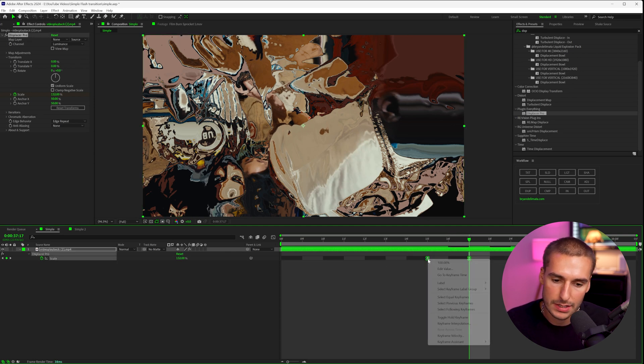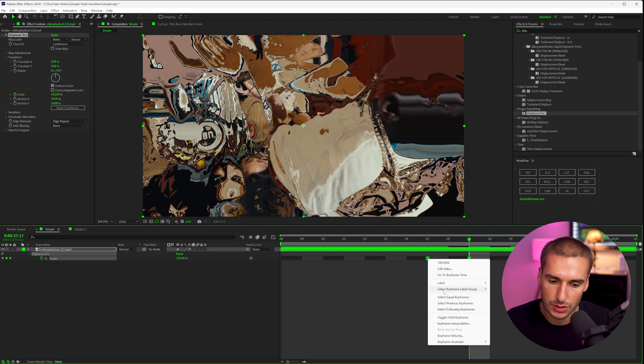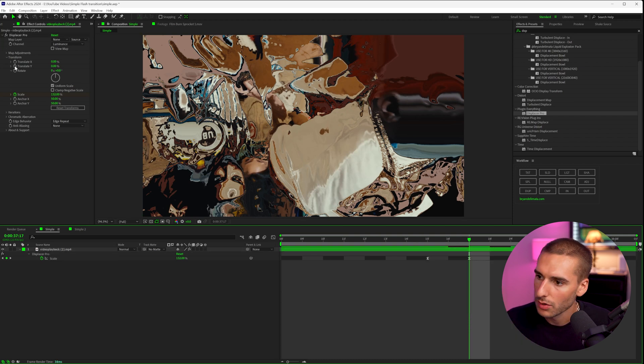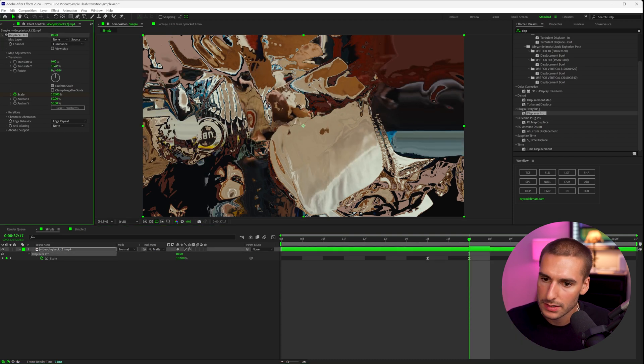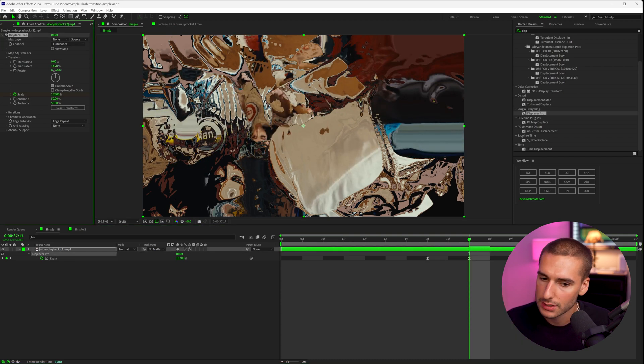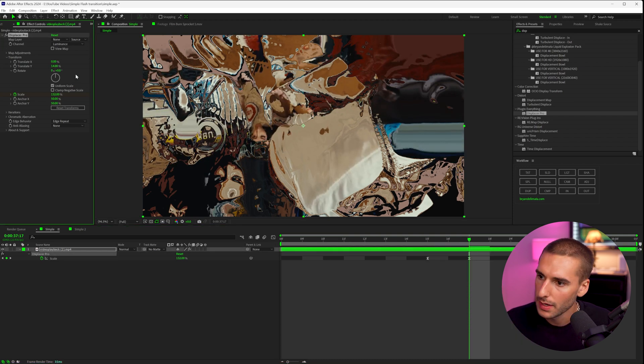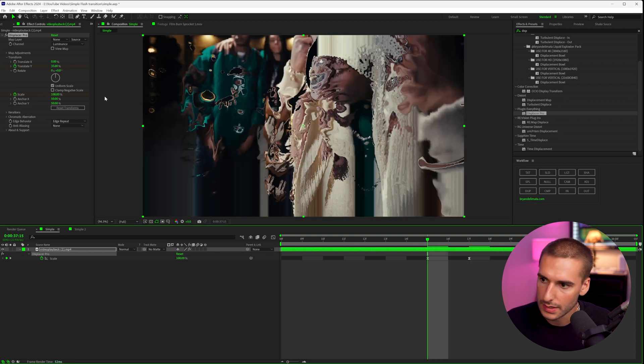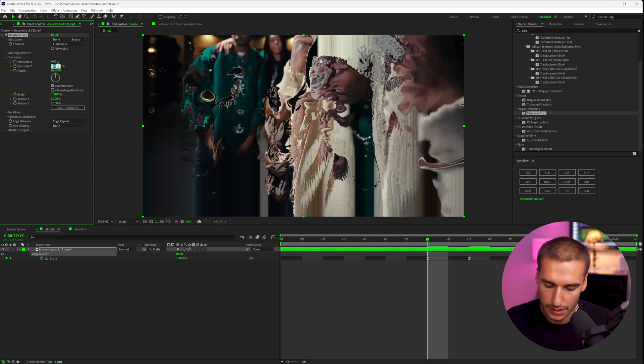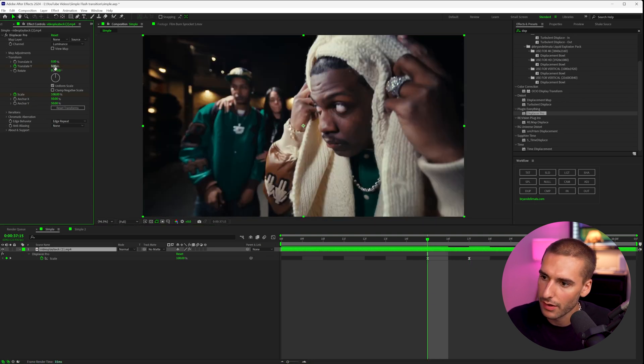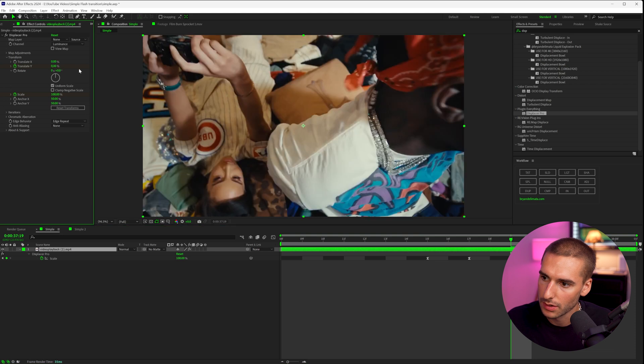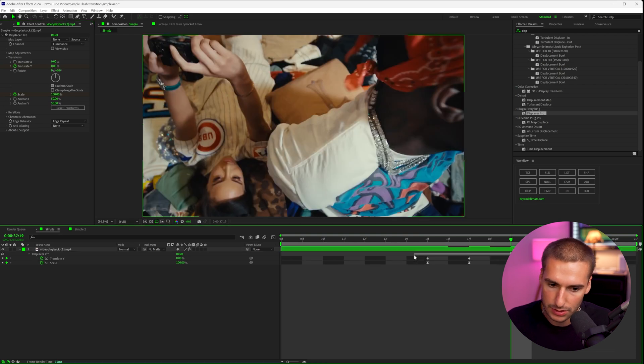Let's go ahead and highlight all these keyframes. And if you press F9, you can easy ease them, or you can also right click, go to keyframe assistant, and then click easy ease. I'm also going to translate the Y just a little bit at the peak and keyframe it and then do the exact same thing, breaking it instead of 100% actually on this value, it's going to be zero. So we can bring it to zero at the beginning and the end. And let's also just go ahead and easy ease that.